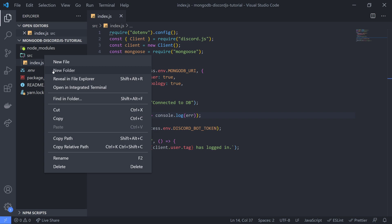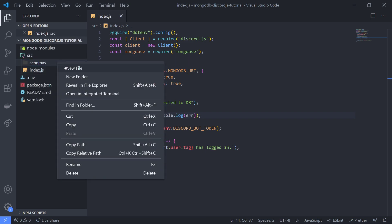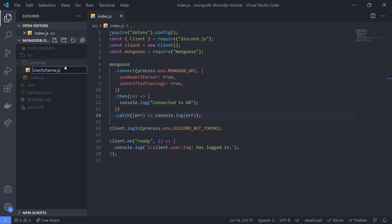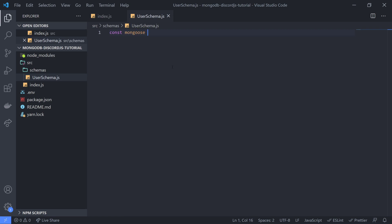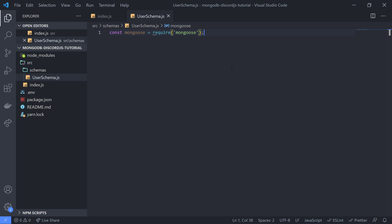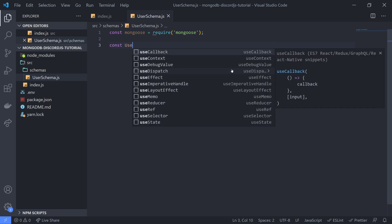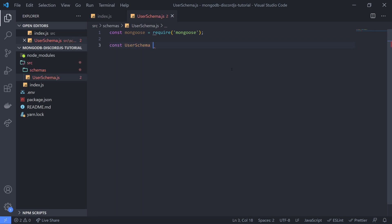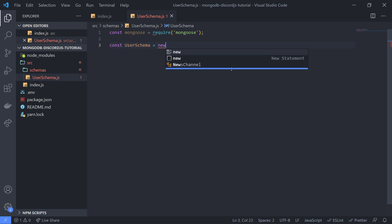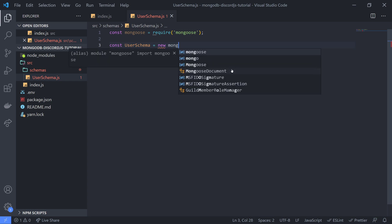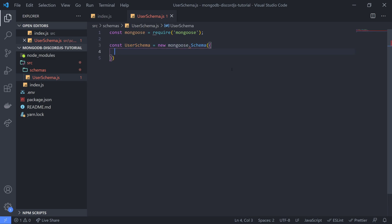So let's go ahead and create a schema. I'm going to create a folder called schemas and create a new file called userschema.js. We're going to import Mongoose — const Mongoose equals require Mongoose. Then we'll declare a variable called userschema and create a new instance of the schema class from the Mongoose library, passing in an object where we define our schema.